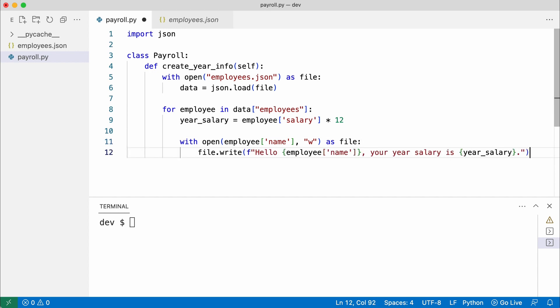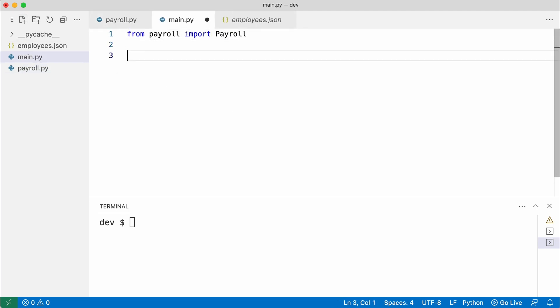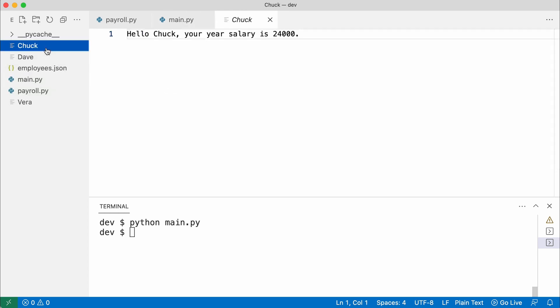I save the file and create main.py. I import the payroll class and use it. I execute the code. And look at the sidebar. Three reports have been created.